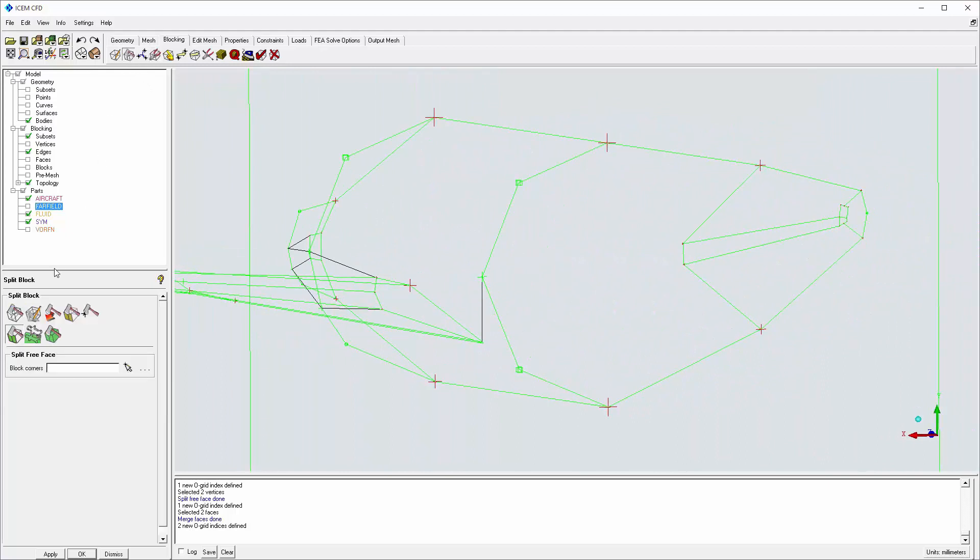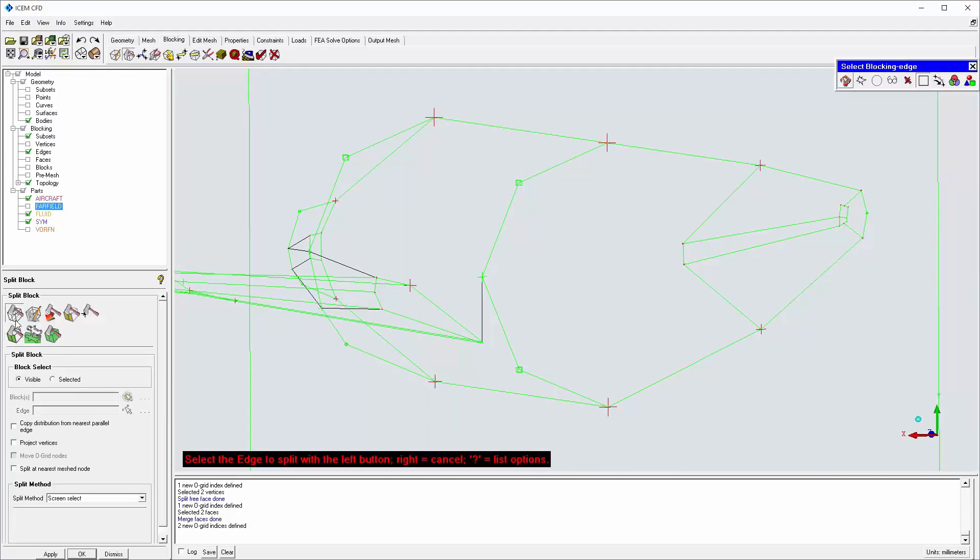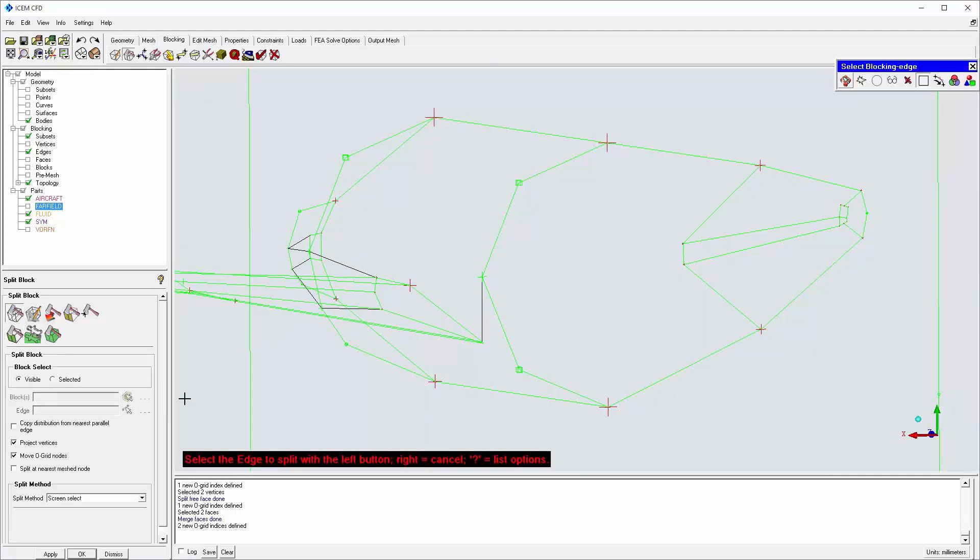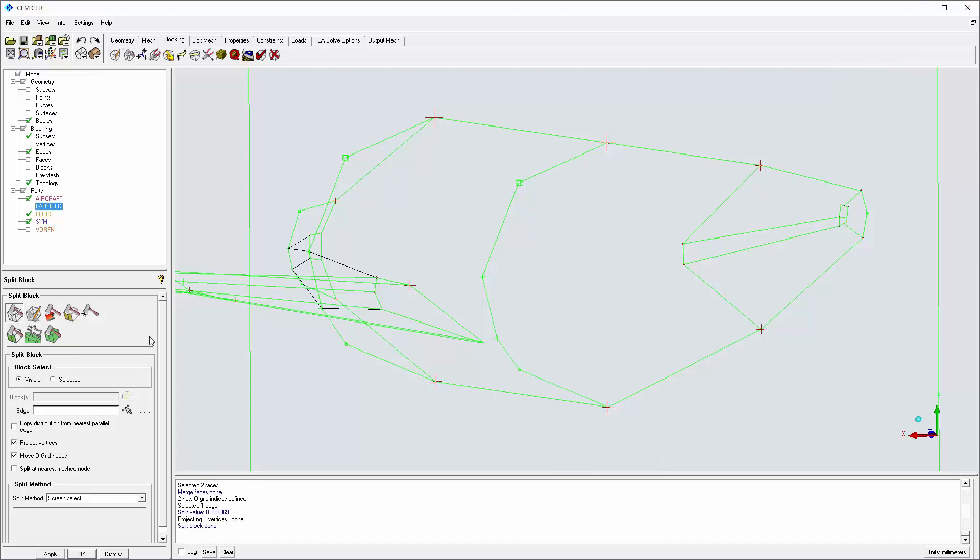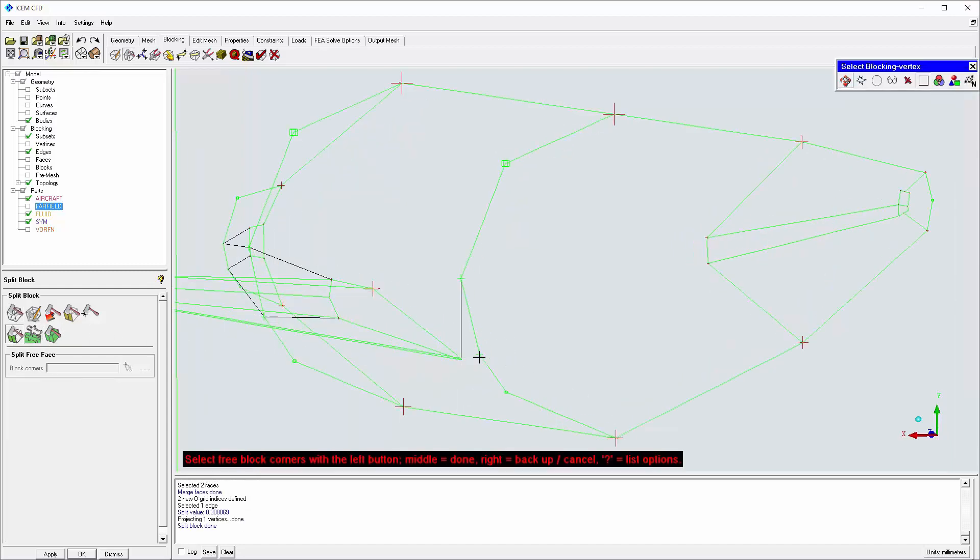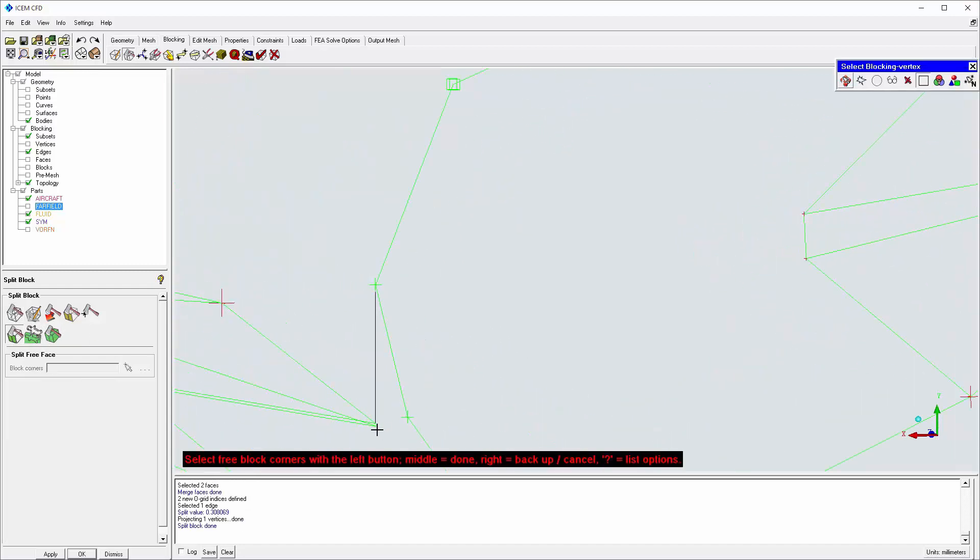Similarly, I use split block and split free face behind the wing. Again, most block faces will have only four vertices.